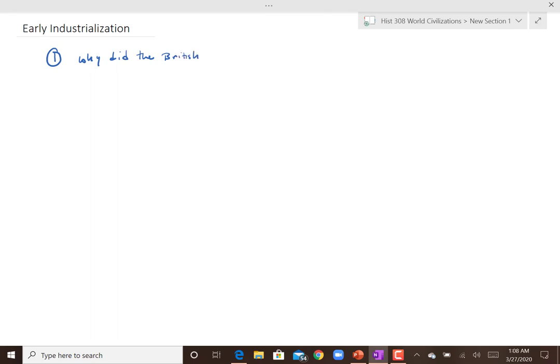Today we're looking at early industrialization — how it developed, conditions and structures of the factories, and larger consequences for society as a whole. The first question to look at is why did British industrialization happen first, because you had all these areas in the world with potential for development, but several different factors led to England developing first out of everywhere, and then you see it spread to continental Europe, the United States, and other parts of the world.